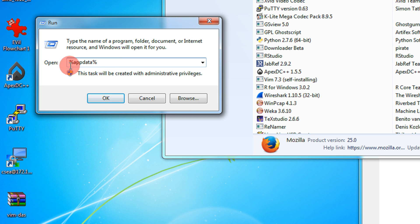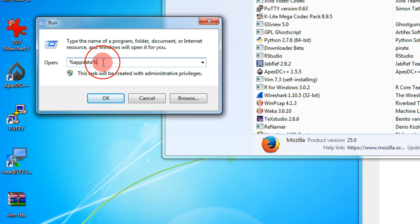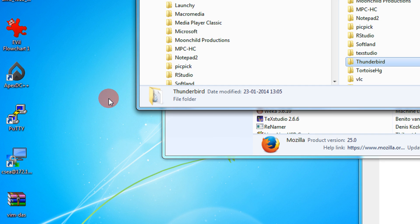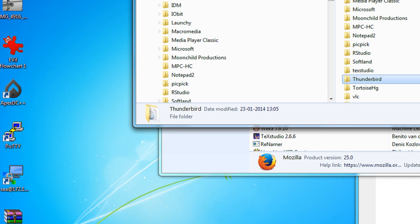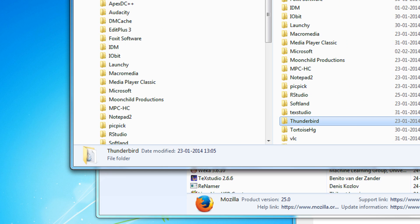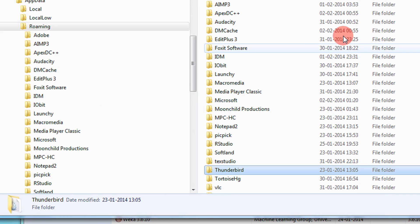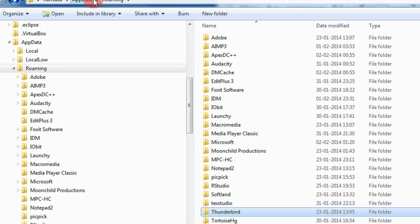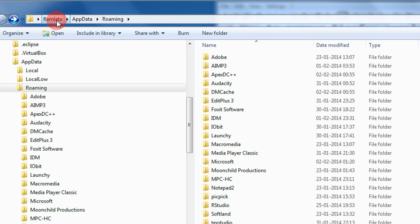In the Run menu you need to type this: percentage appdata percentage - not case sensitive but it is like a percentage app data percentage. Then click on OK.